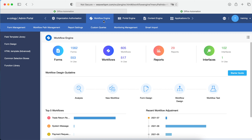There are a few menus under the workflow engine for management. You can create forms for the workflow. Workflow path is how the approval flow works. Report setting is for setting report sharing and permission management. Customer query enables you to design customized reports — either iCop or customized reports. The monitoring management is to monitor the workflow.